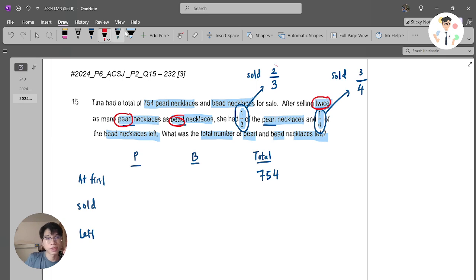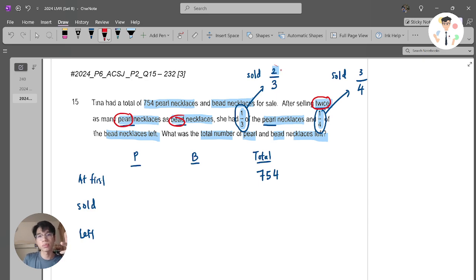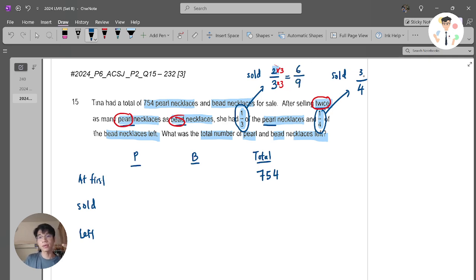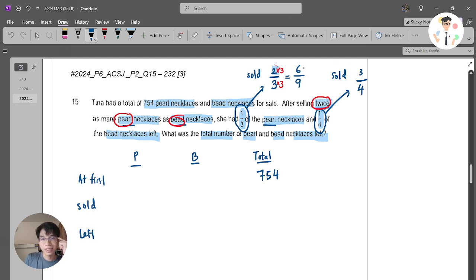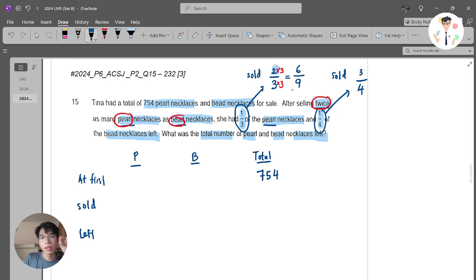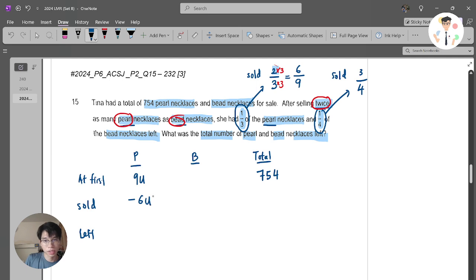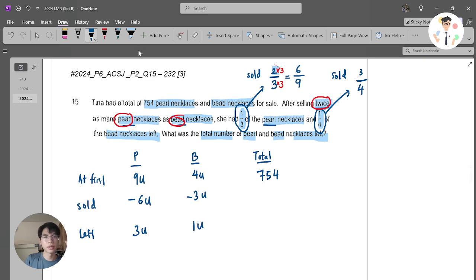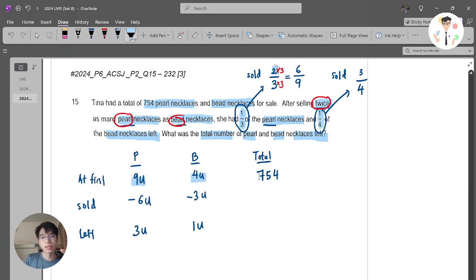The key word is I sold twice as many pearl as beads. The pearl sold fraction is 2 over 3, and the bead sold fraction is 3 over 4. For the pearl to be double the bead sold, I need 2 over 3 to equal twice 3 over 4. So double of 3 is 6 — I need the pearl numerator to be 6. I multiply 2 over 3 by 3 to get 6 over 9. Now: 9 units at first for pearl, sold 6 units, left 3 units. For beads: 4 units at first, sold 3 units, left 1 unit.